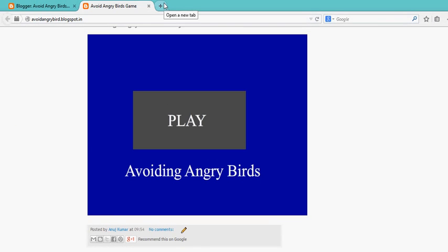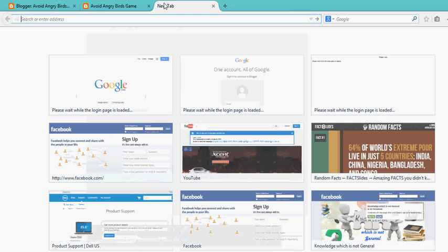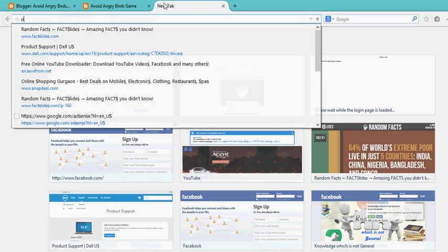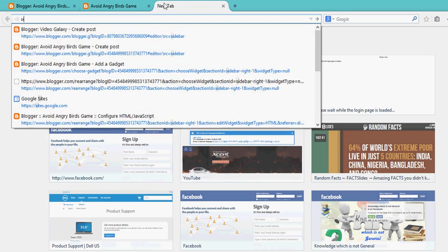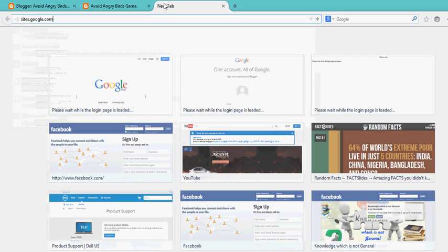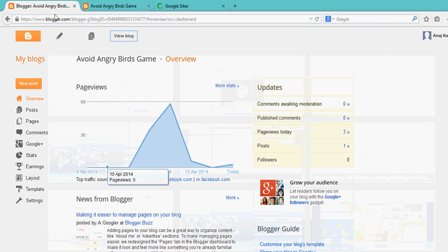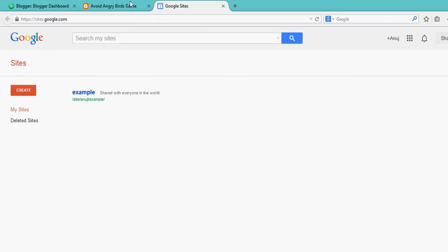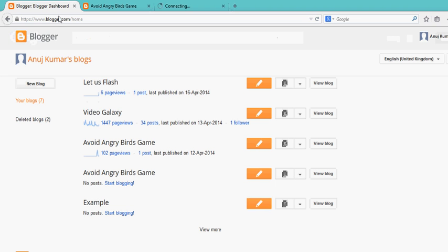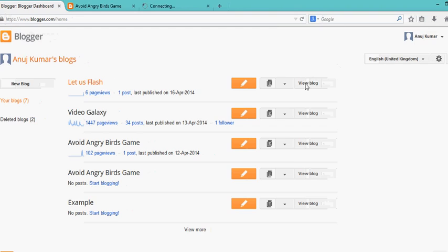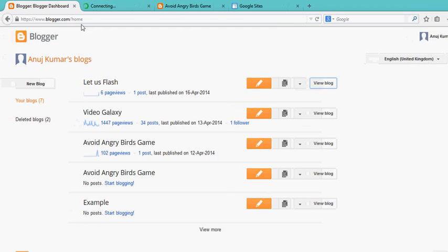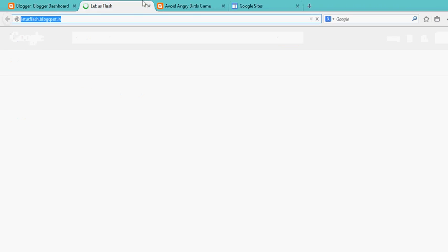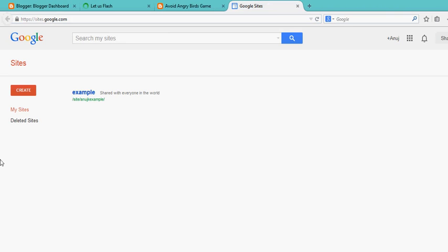I'll mention it in the video description as well as on my blog. The blog link is also given in the description. My blog is Let Us Flash dot blogspot.in. Here the links are given. So go to sites.google.com and create your own website.